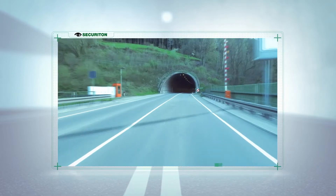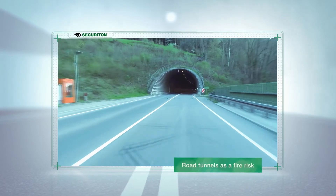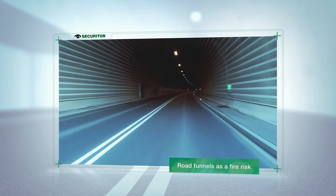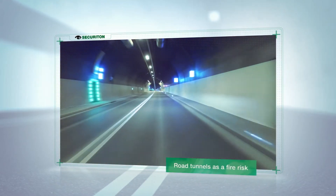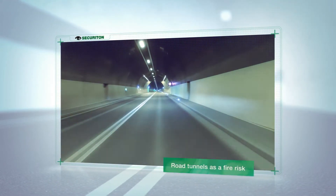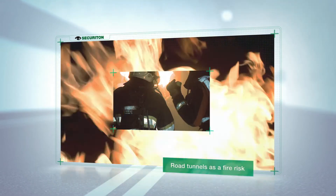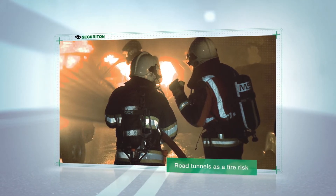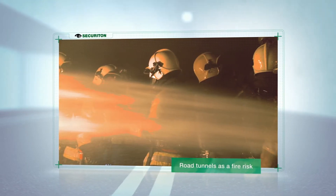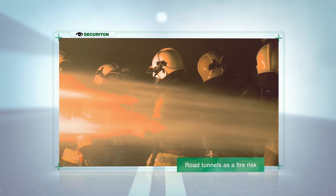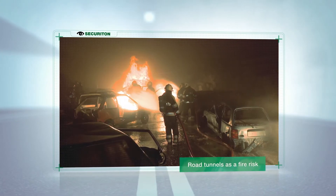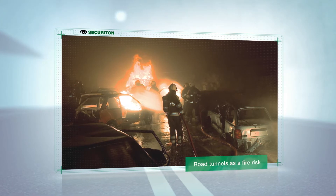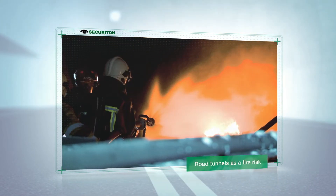Road tunnels can be found everywhere, whether in the seclusion of the mountains or the fast-paced life of the city. These tunnels shorten journeys, bypass villages or relieve residential areas from traffic. However, tunnels are also a dangerous place. Accidents can quickly become life-and-death situations. The statistics on accidents in tunnels make for sad reading, with over 100 deaths in the last 15 years in Europe alone.